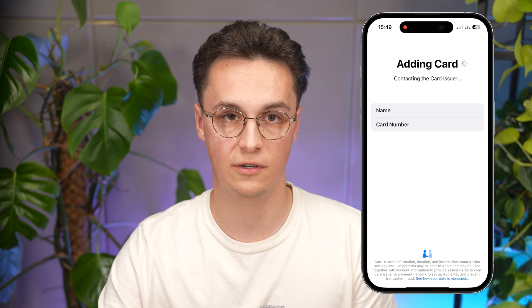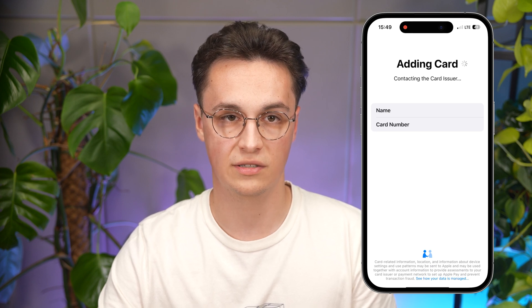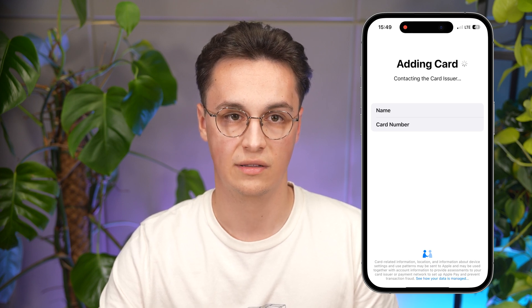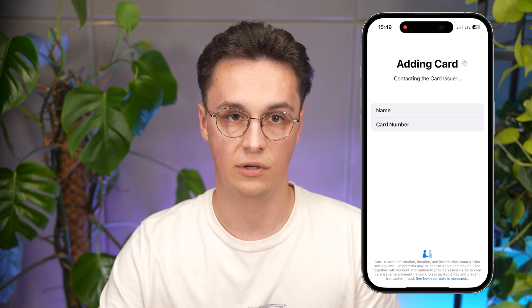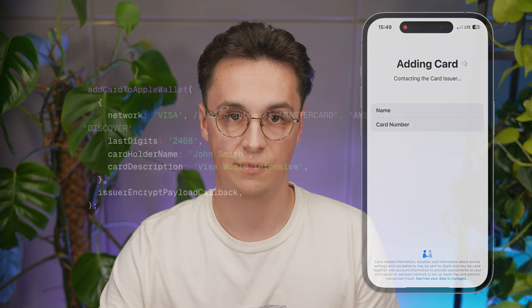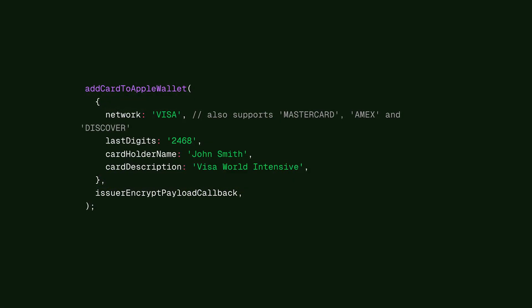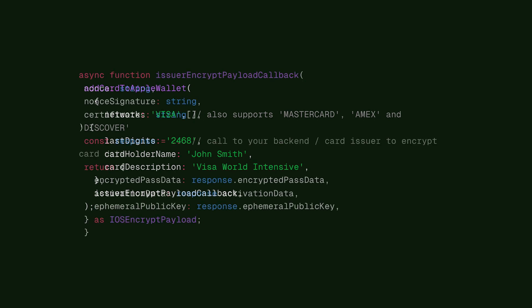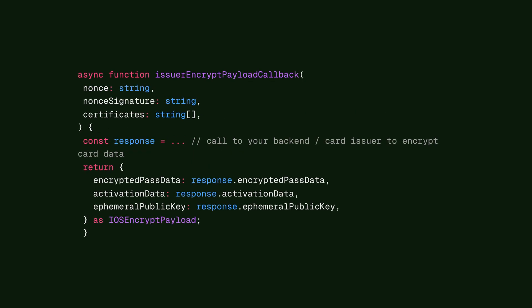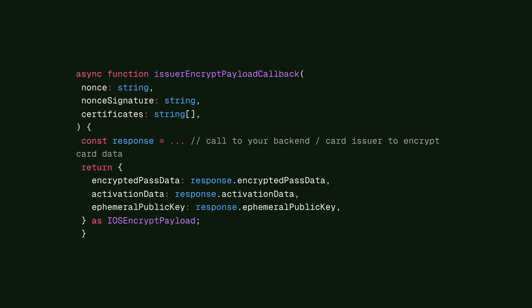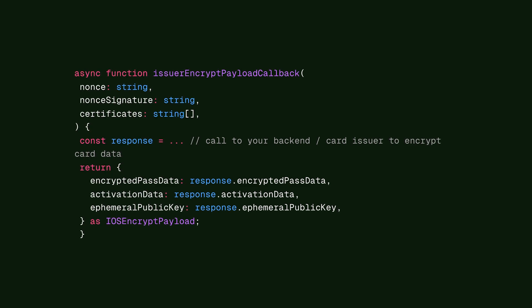You can check these values here. Once you confirm the details are correct, the real magic begins. React Native Wallet, with the use of PassKit on the iOS side, will now request the public certificates from the Apple servers. You need to use them in your specified callback function to encrypt the payment data on your card issuer side. Then PassKit sends the information to Apple servers and the payment network operator.